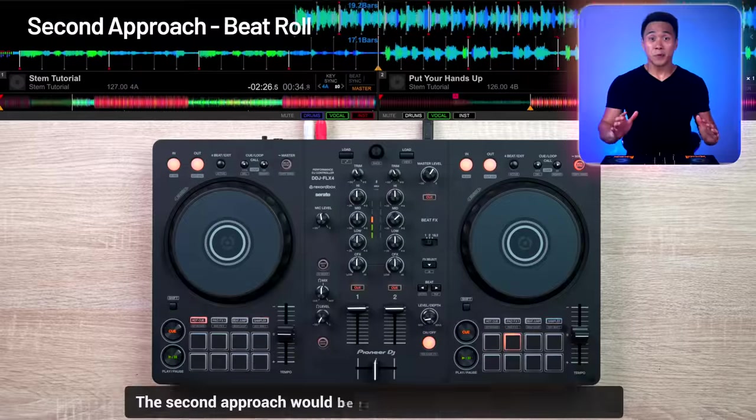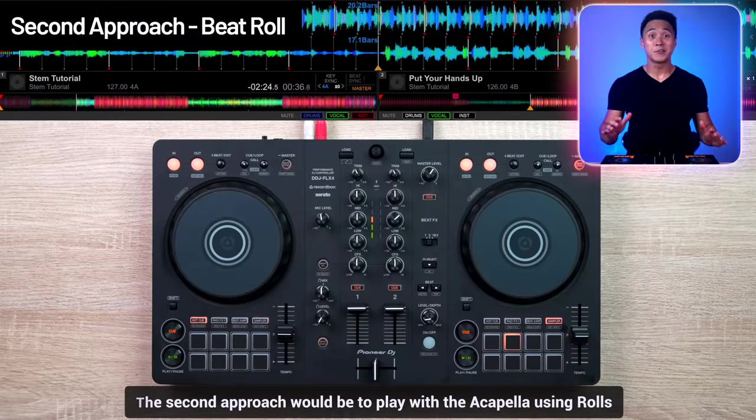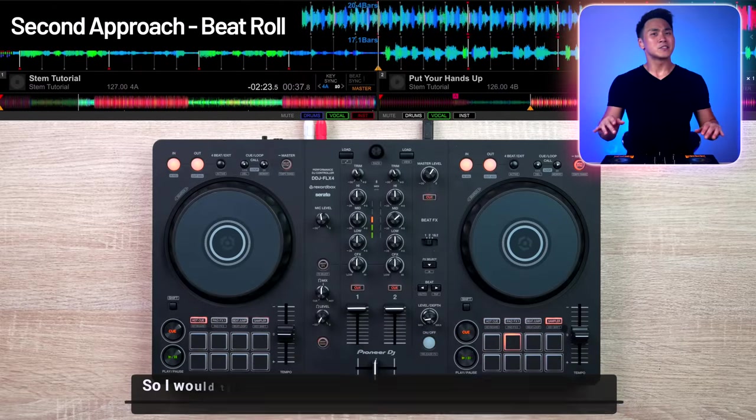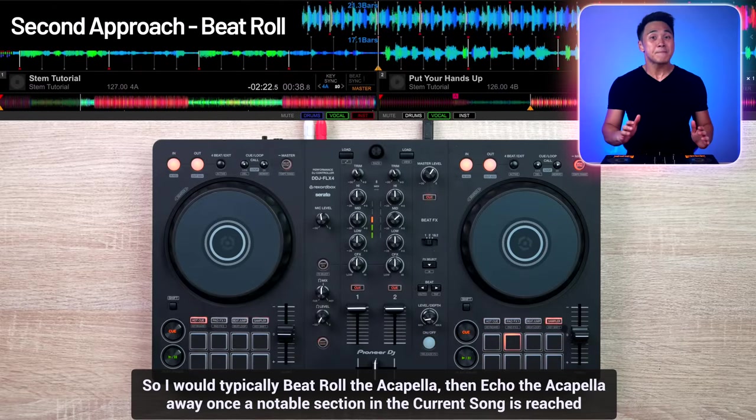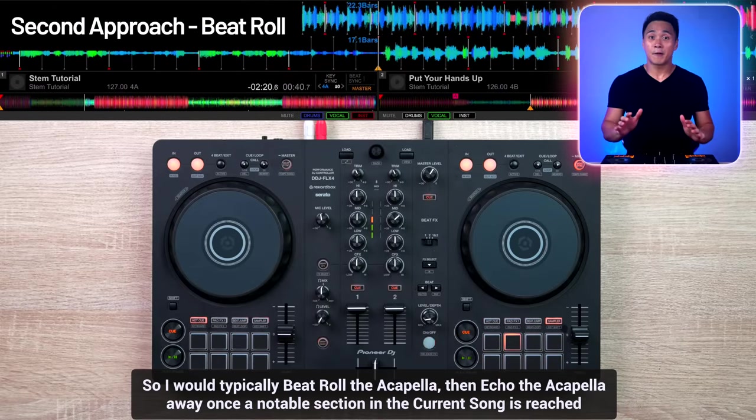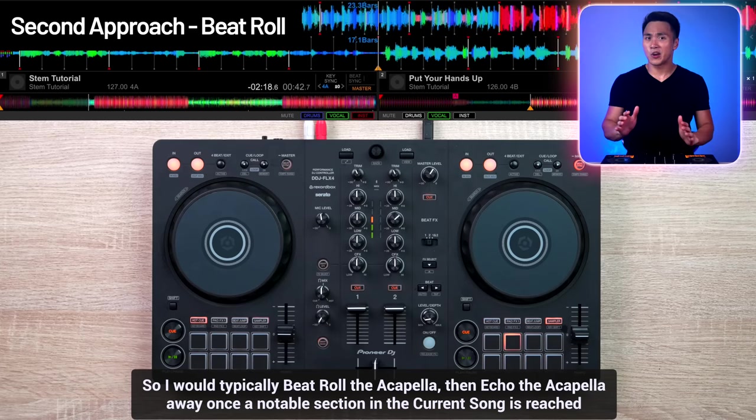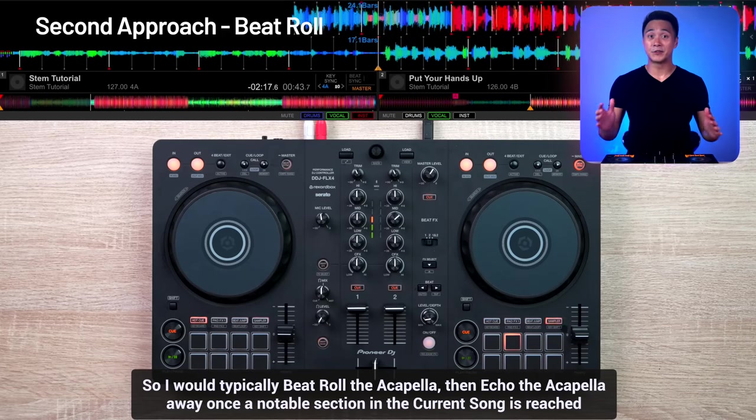The second approach would be to play with the acapella using rolls. So I would typically beat roll the acapella, then echo the acapella away, once a notable section in the current song is reached.